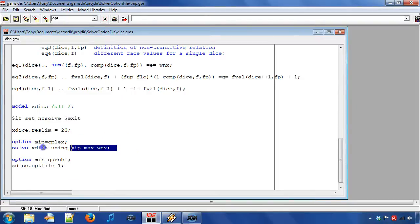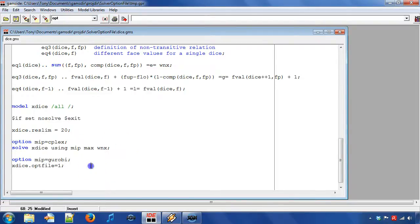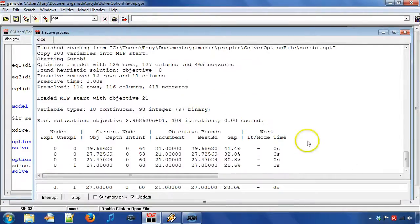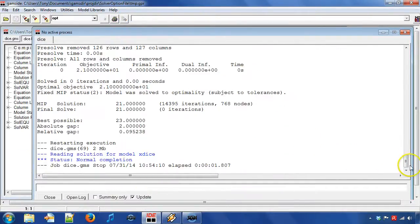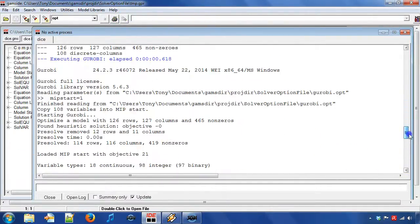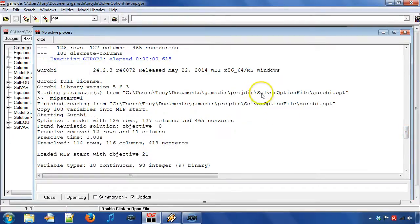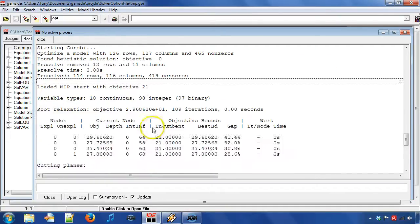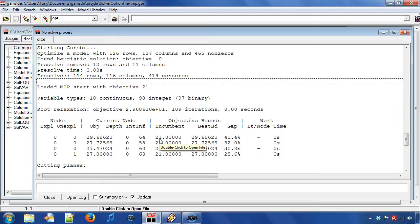We can verify from the log file that GROBI used the options that we set. We see that the content of GROBI.opt is read by GROBI. Furthermore, we can observe that the text loaded MIP start with objective 21 and that the first incumbent solution has the objective value 21.